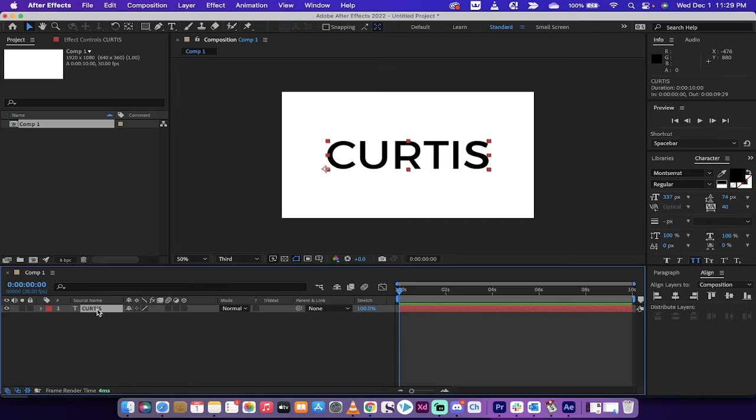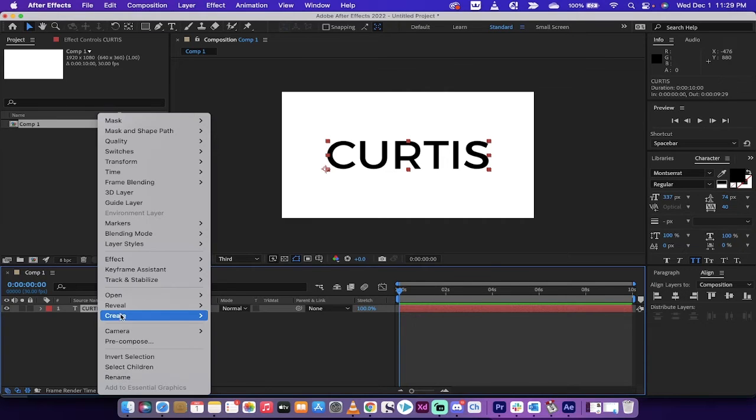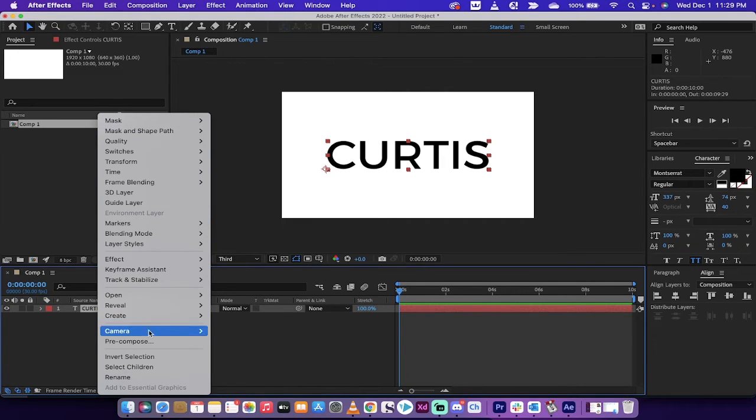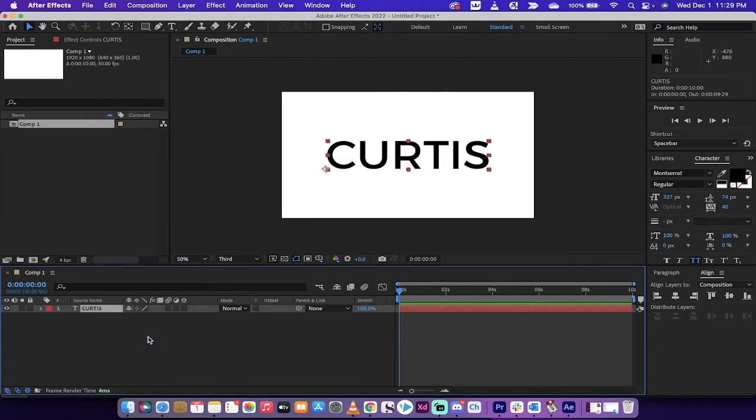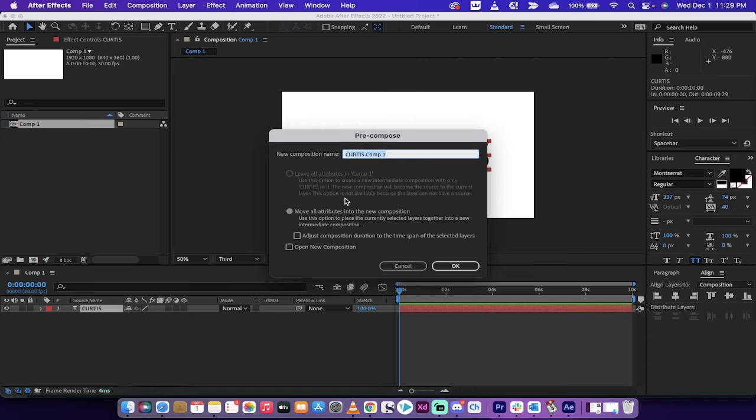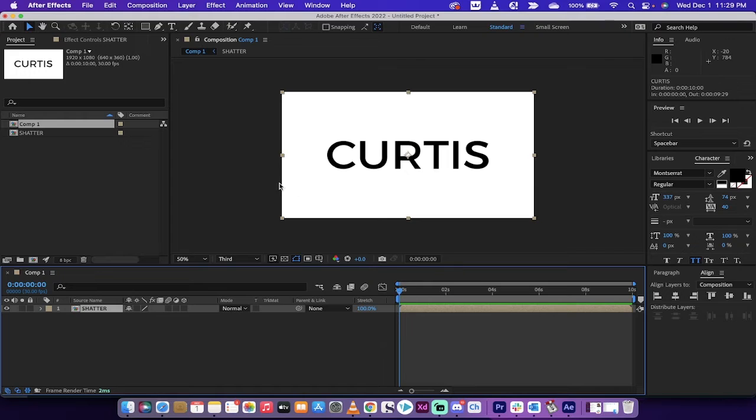Now I'm going to right click and it allows me to select a bunch of different things. We're going to pre-compose this and I'm going to name it shatter because we are going to shatter my name just like I said we were.